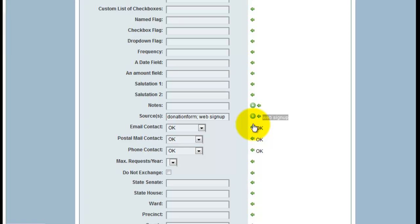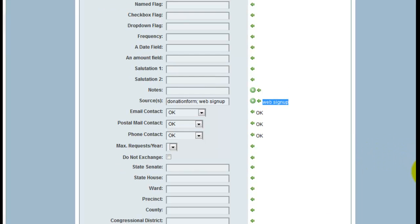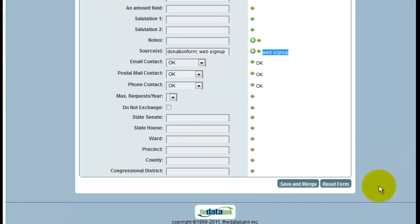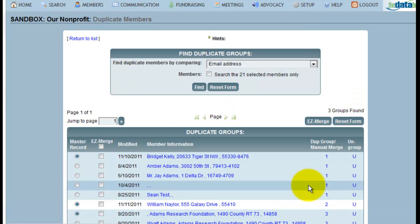Once I'm satisfied that I've transferred the information I want from one record to the other, I can now merge these records. Clicking Save and Merge will then write that information to the master record and delete the duplicate record.